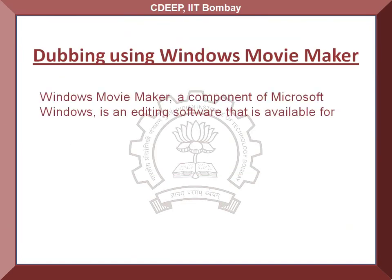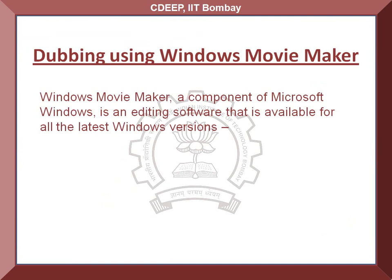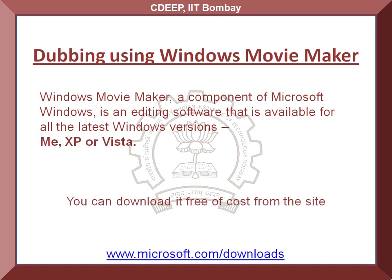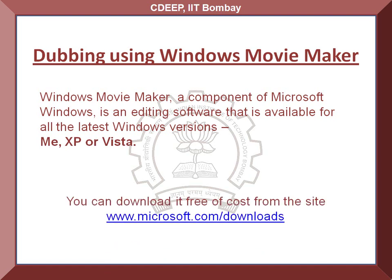Windows Movie Maker, a component of Microsoft Windows, is an editing software that is available for all the latest Windows versions, ME, XP or Vista. If you do not have it on your computer, you can download it free of cost from www.microsoft.com/downloads.